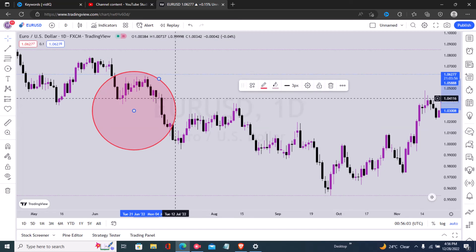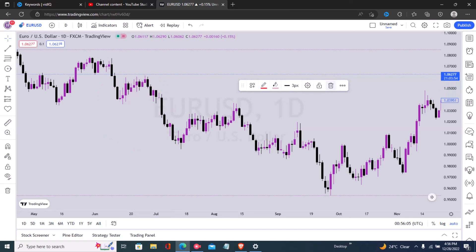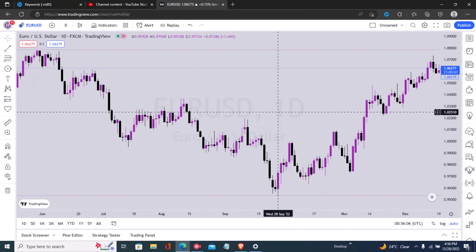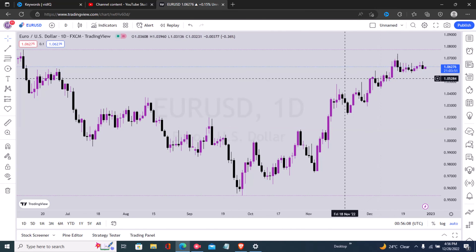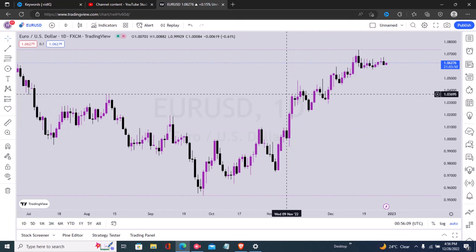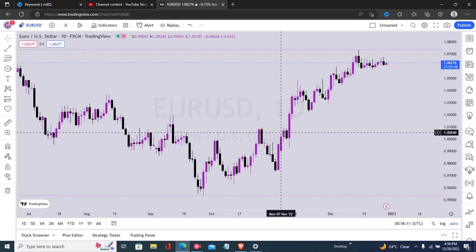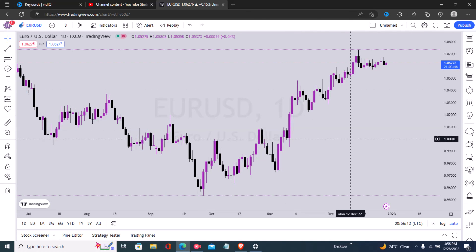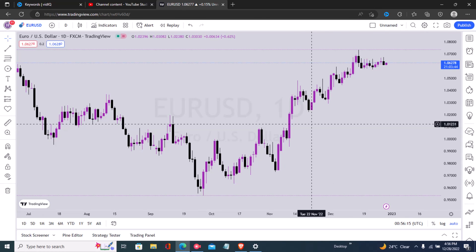If you want to delete it, just click on it and click delete. Thank you very much for watching this short tutorial on how to add a circle in TradingView, and I'll see you in the next video.